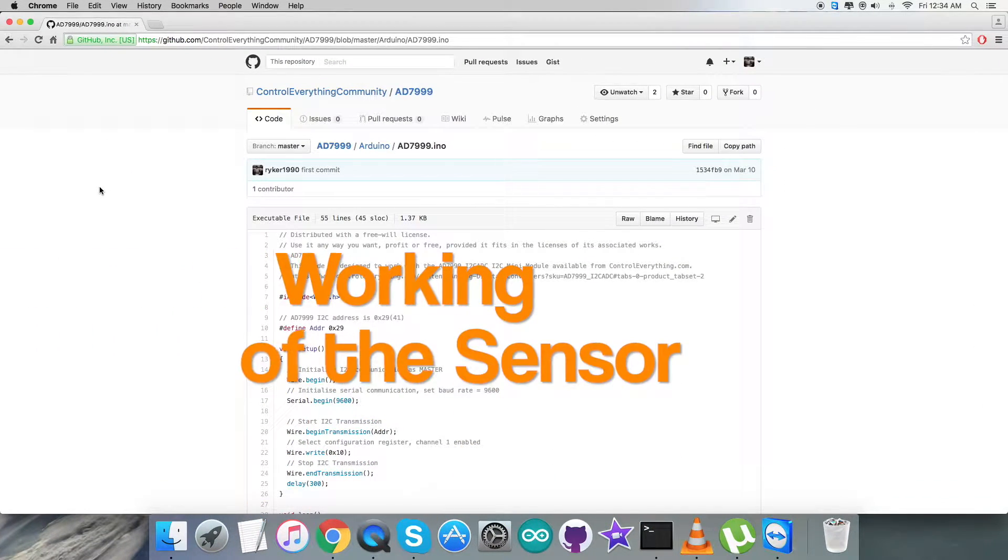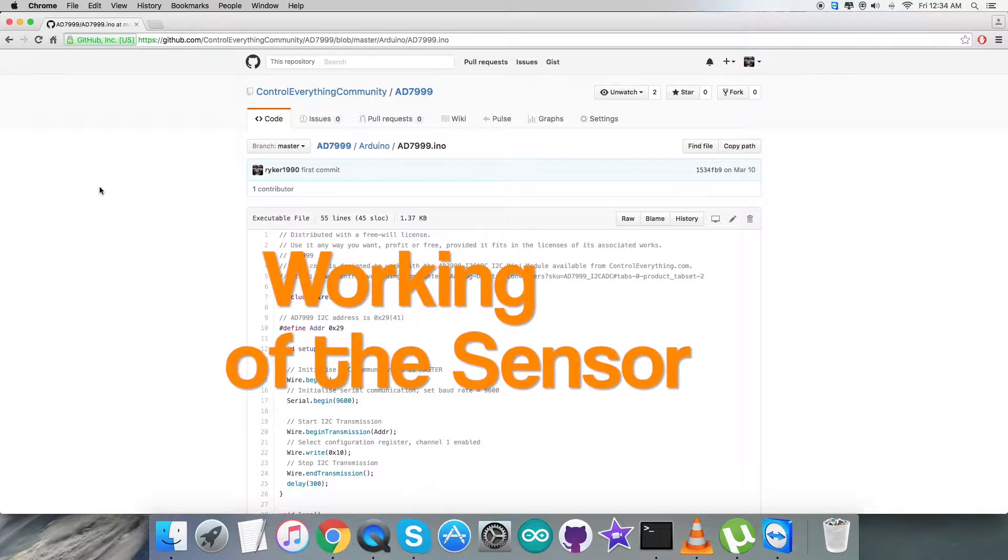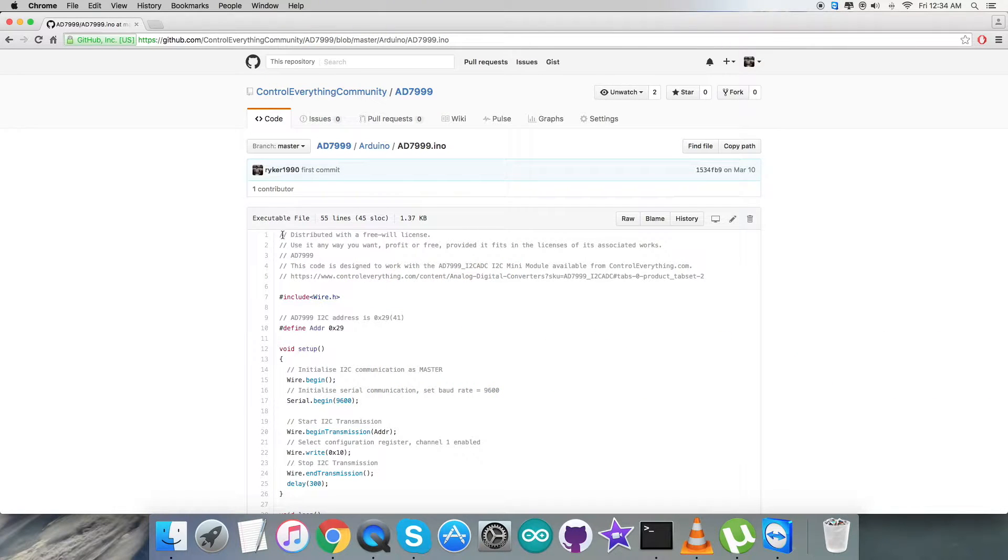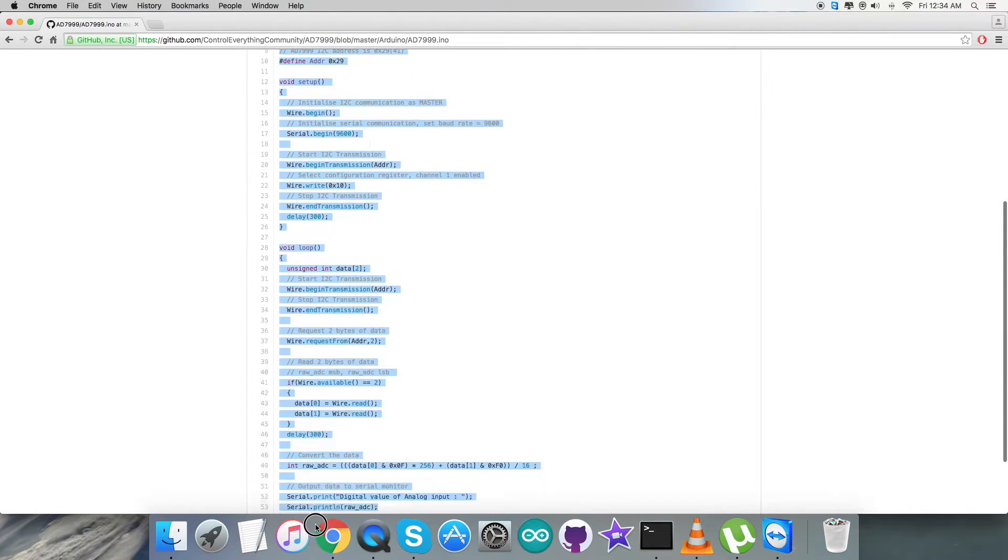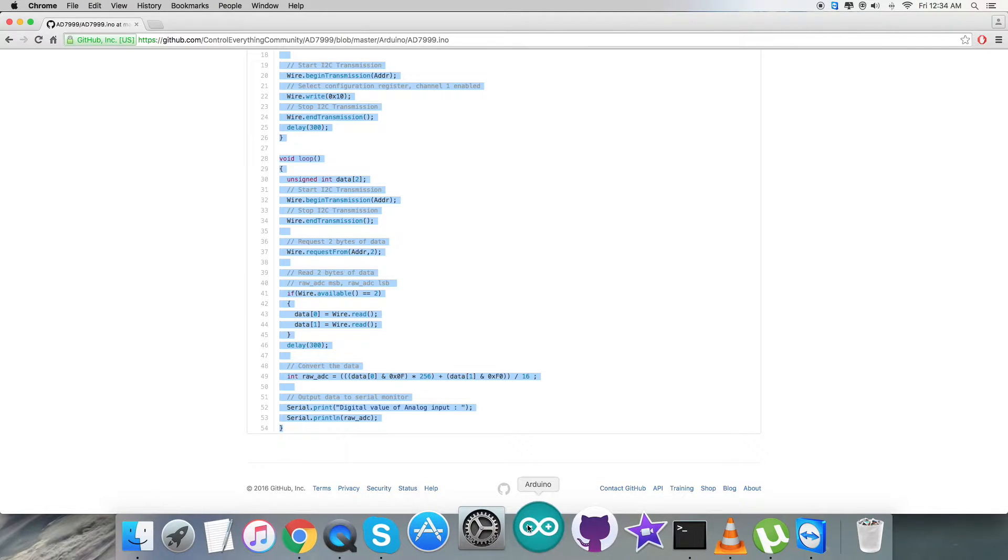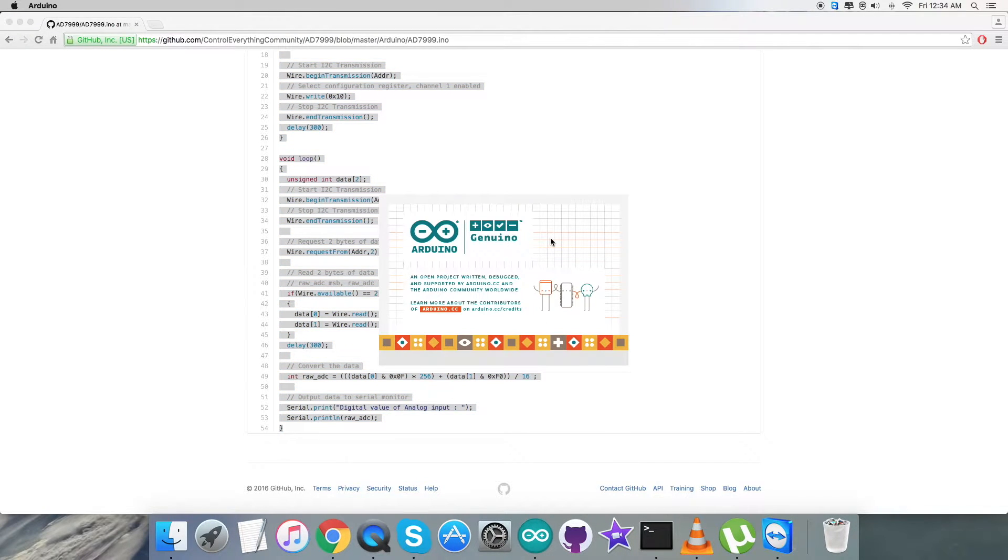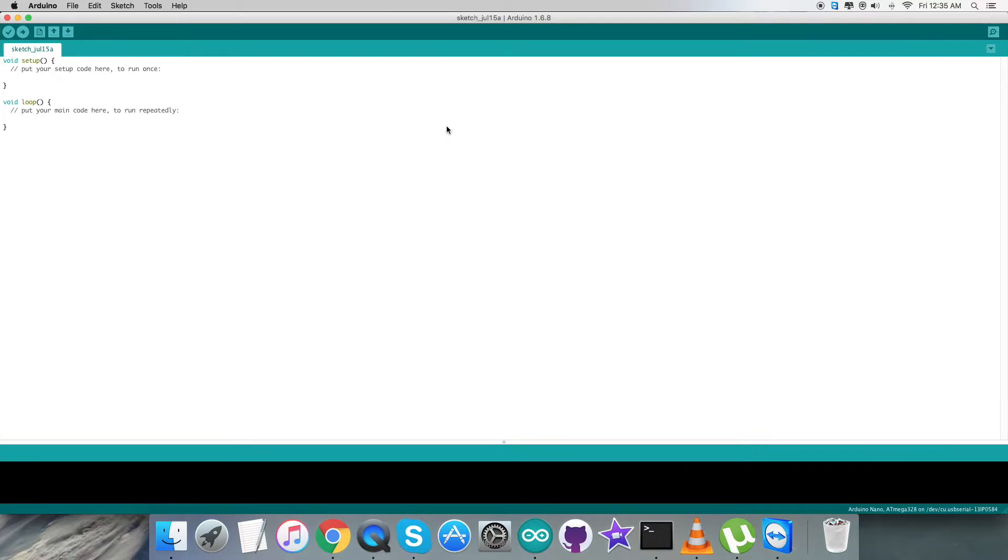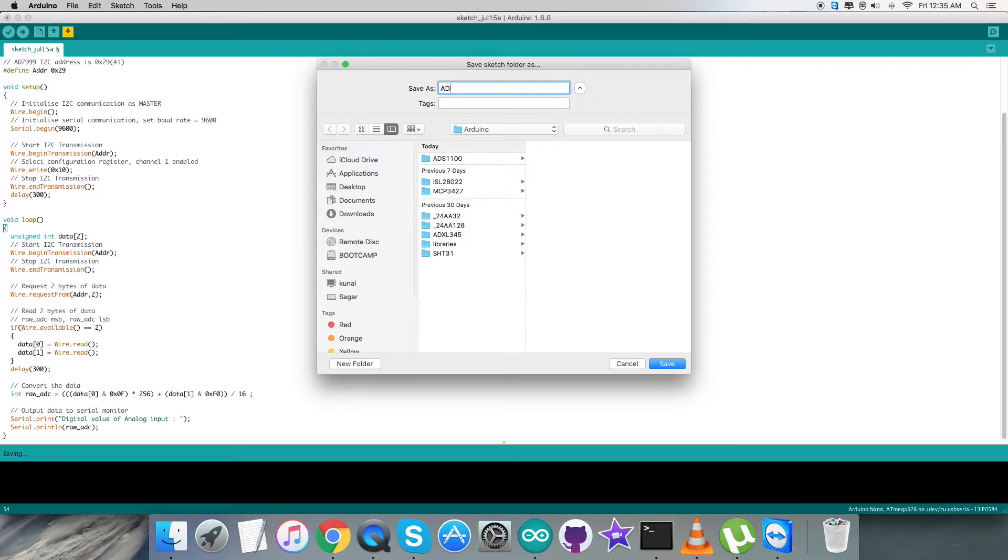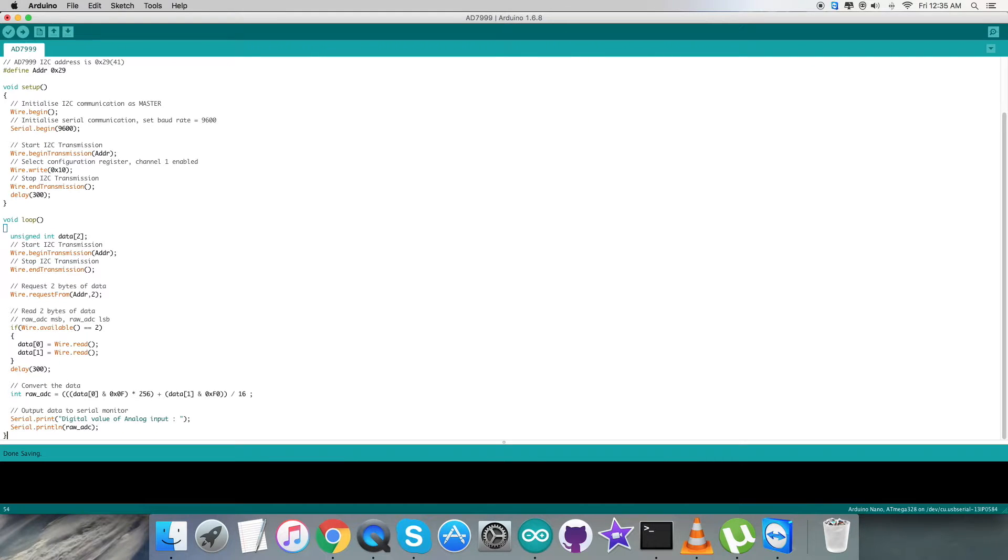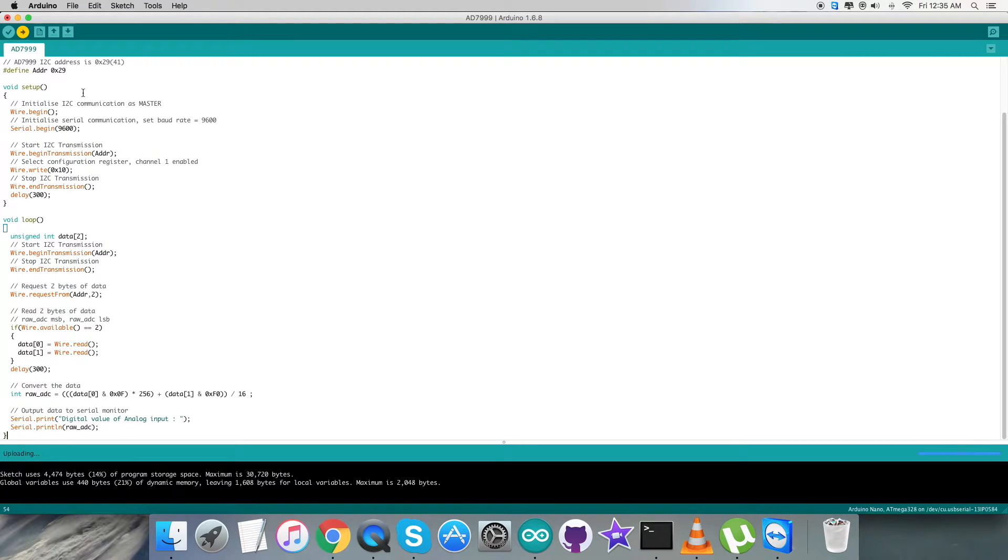Now we are going to have a look over the working of this sensor along with the Arduino code. For that, we have to copy this entire code as you can see on my screen, and we have to open up the terminal of the Arduino software IDE. After that, here as you can see, we have to paste the entire code and save it by the name AD7999 for reference. Then we have to verify and compile the code. It's done compiling. Then we have to upload the code on the Arduino IDE. It's uploading, and it's done.